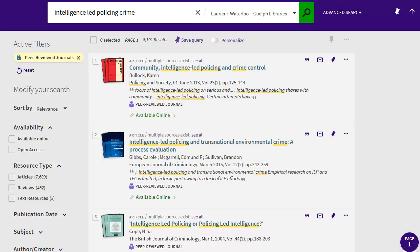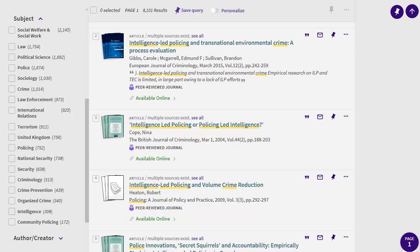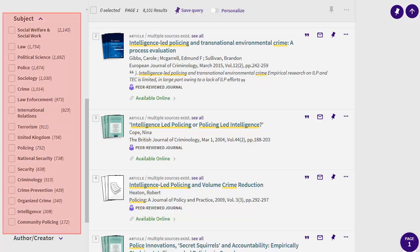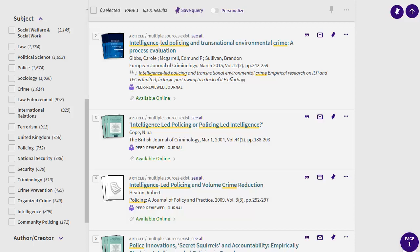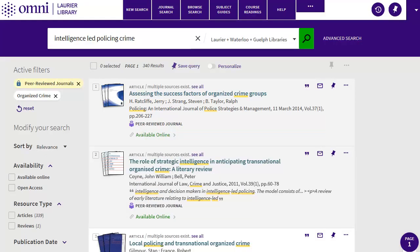The other thing you can do is look at the subjects in the left menu. In OMNI, click on Subject to see a list of them. Subjects are words used to describe the main content of each article. Click to select one or more subjects to limit your results only to articles with those subjects. For example, I decide to select Organized Crime — now I only see a subset of my initial results, and nearly all of them are on organized crime. This is a good way to focus your topic and make your results more manageable.